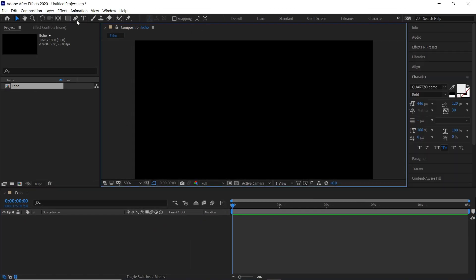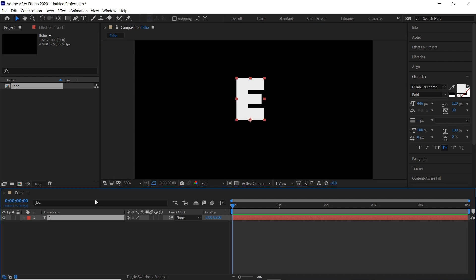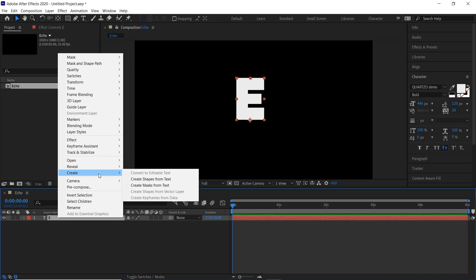We'll now come up here to our Type Tool and we'll type the letter E for Echo. Then we'll right-click the text layer and go Create, Create Shape from Text.